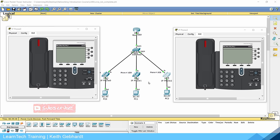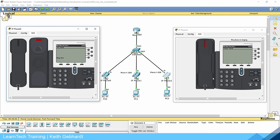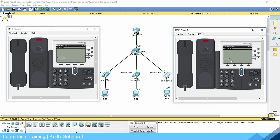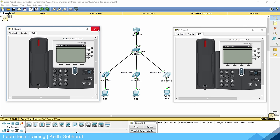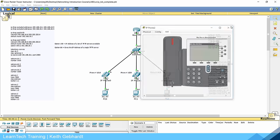Here you can see we're using three different IP phones and three different computers — a very simple and basic topology. If I go ahead and dial the phone extension 1030 and just pick up the phone to call it, it rings without any issue. We could go ahead and answer that phone, see it's connected, and then hang it up.